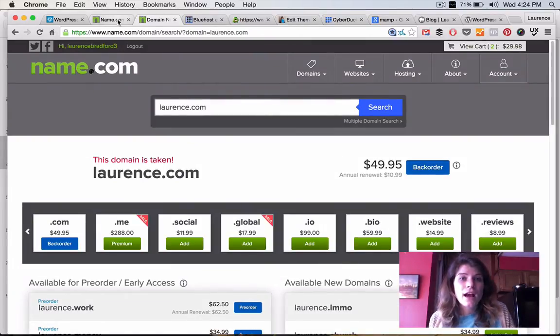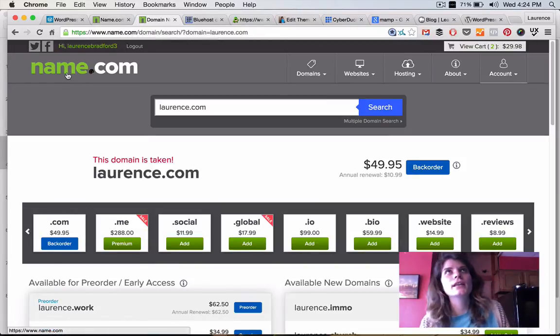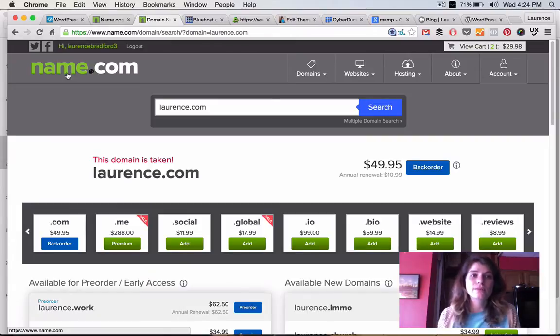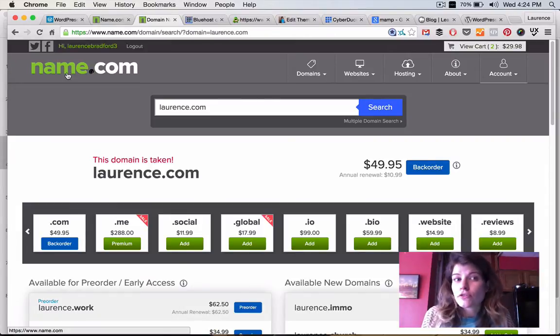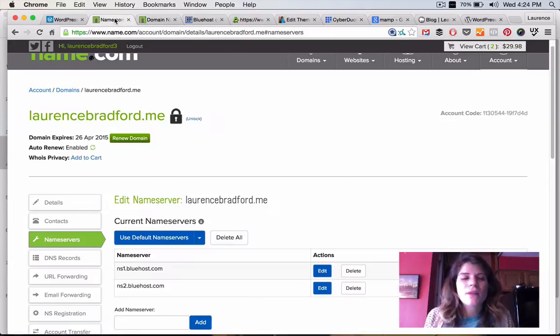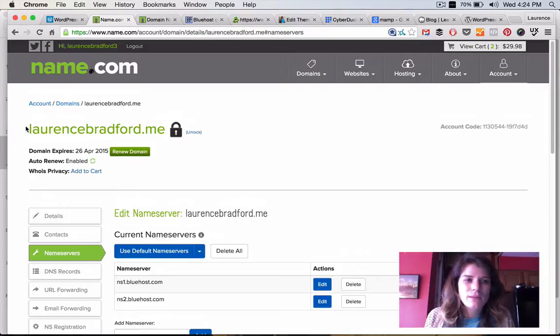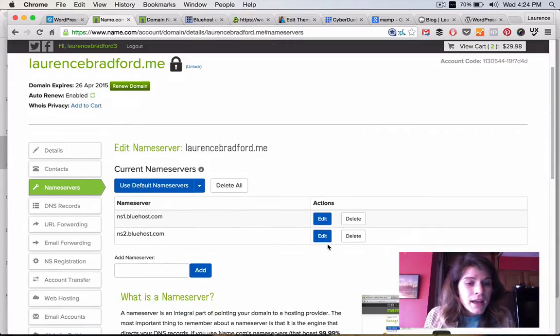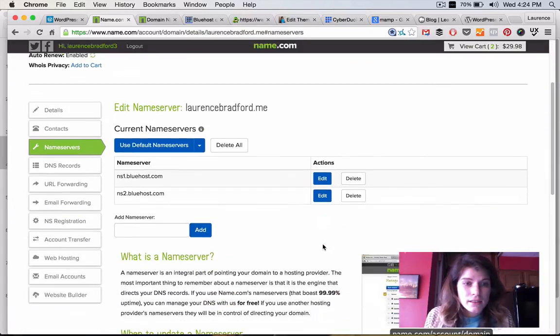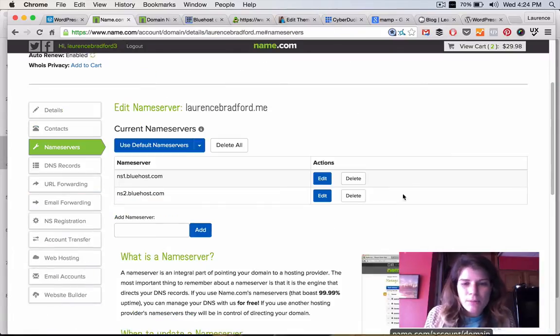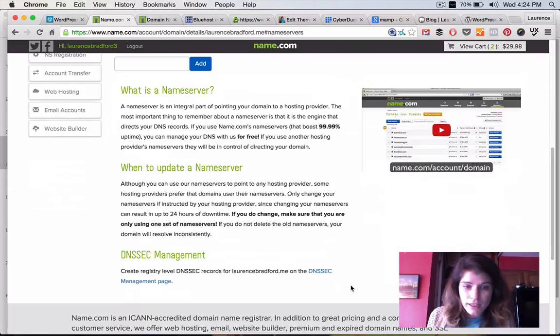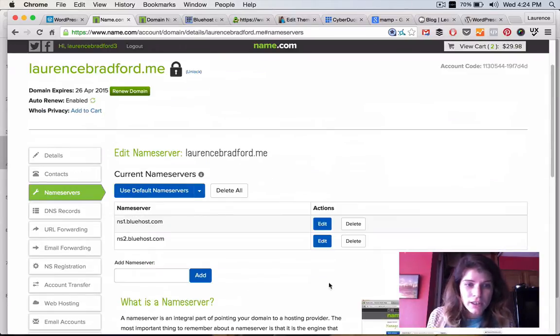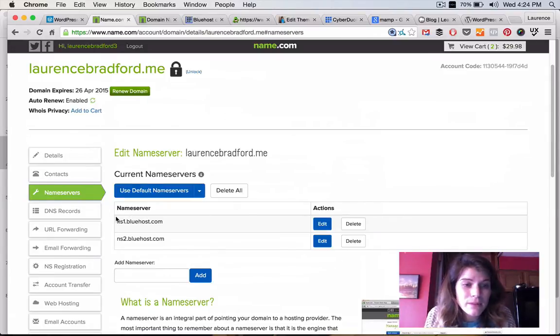Now, really important. When you buy your domain name, unless you're buying it at the place that you're going to be hosting your website, you're going to have to change your name servers to point to the correct server. So, what does that mean? I'm not going to get too technical, but this is my domain name, laurencebradford.me. And this is just within my admin panel and every place is kind of different. This is actually a video. Look, they have what is a name server and it describes it here.